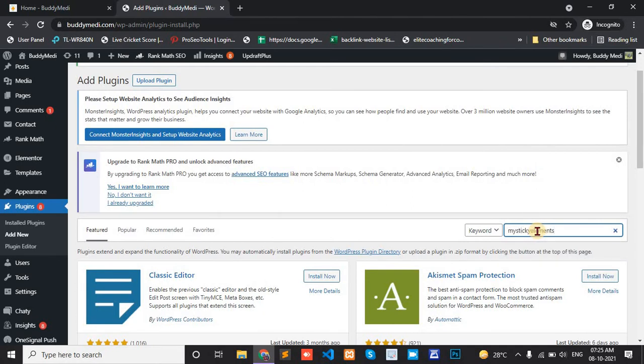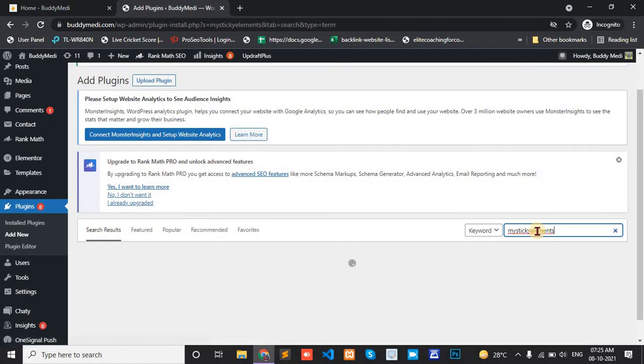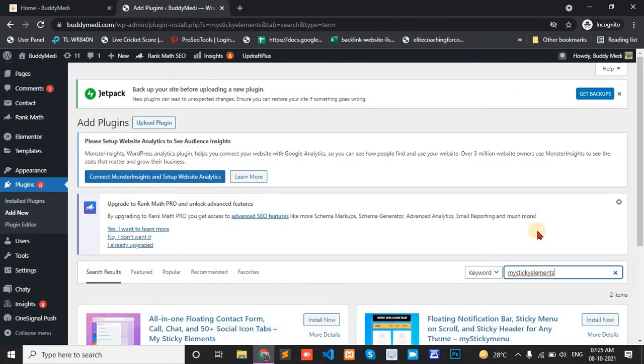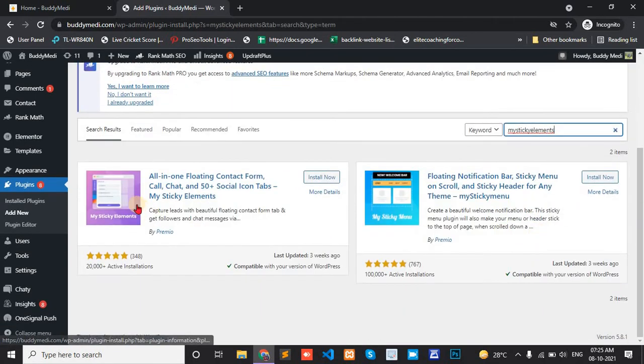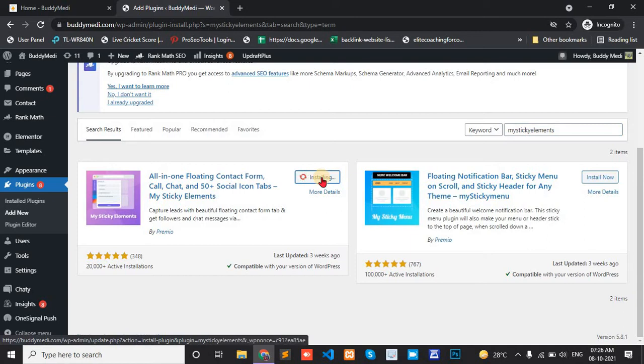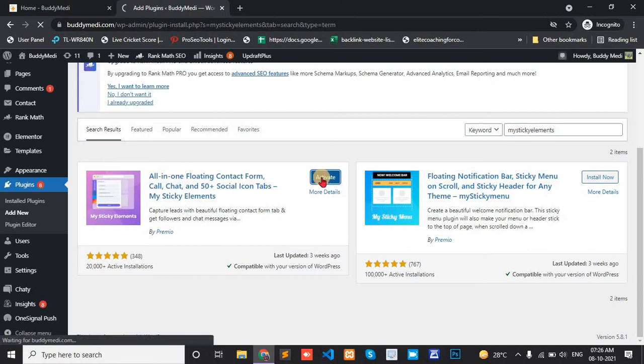MyStickyElement. This one and install now. And active.